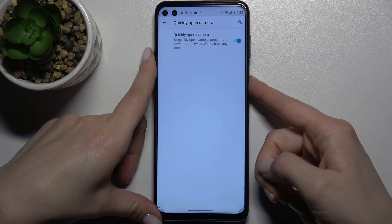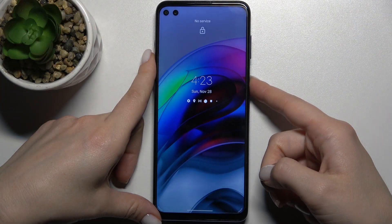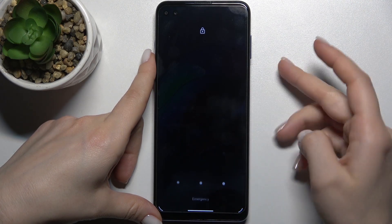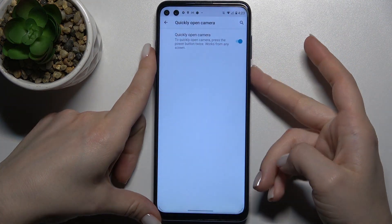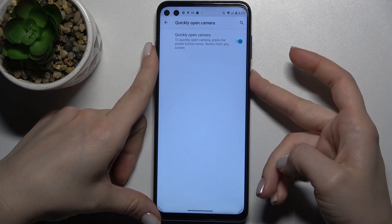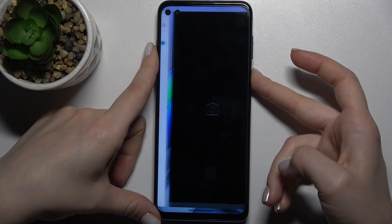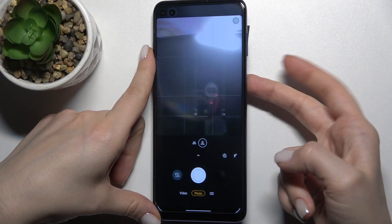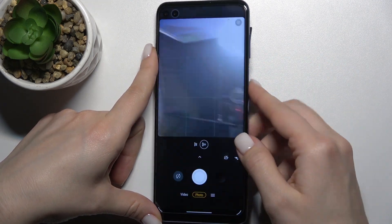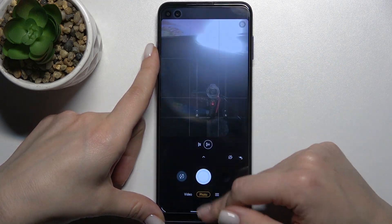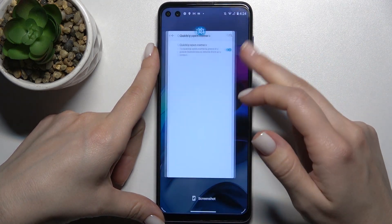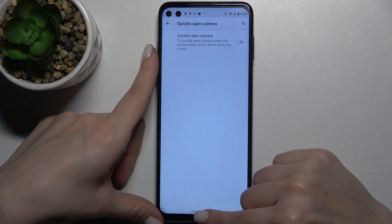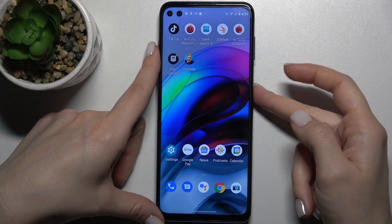Right now I'll show you — for example, when you double-press the power button on the right side of your phone, you can launch the camera. Now we'll just turn it off and check that.